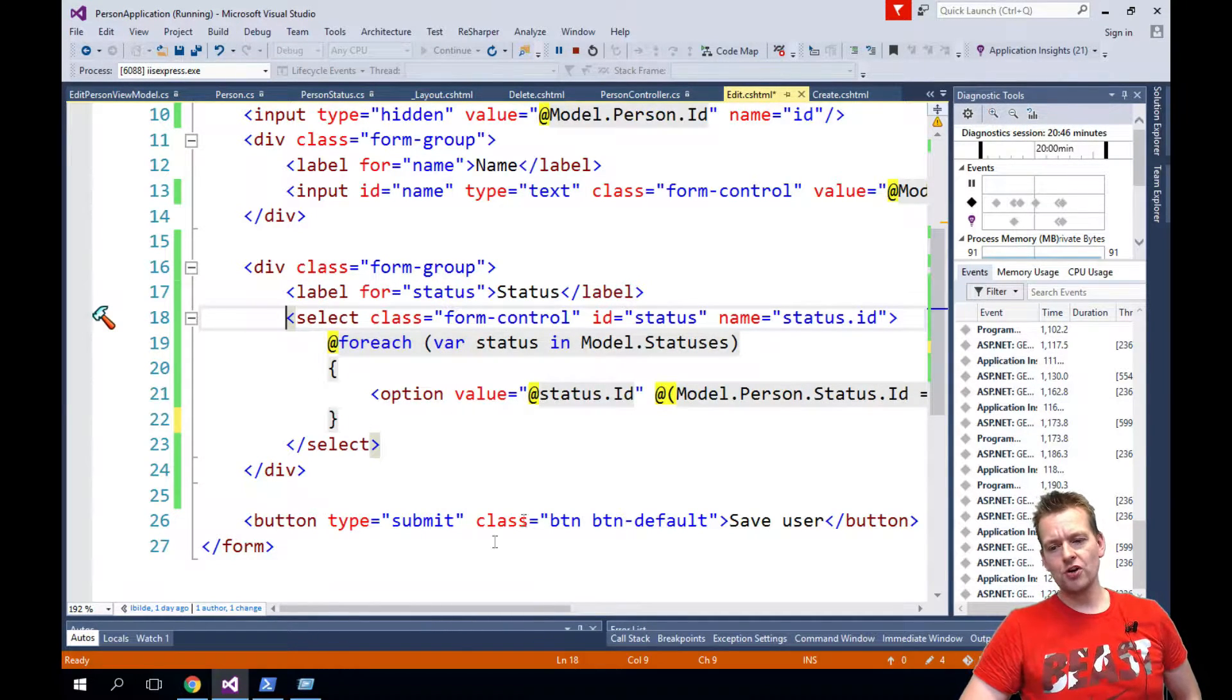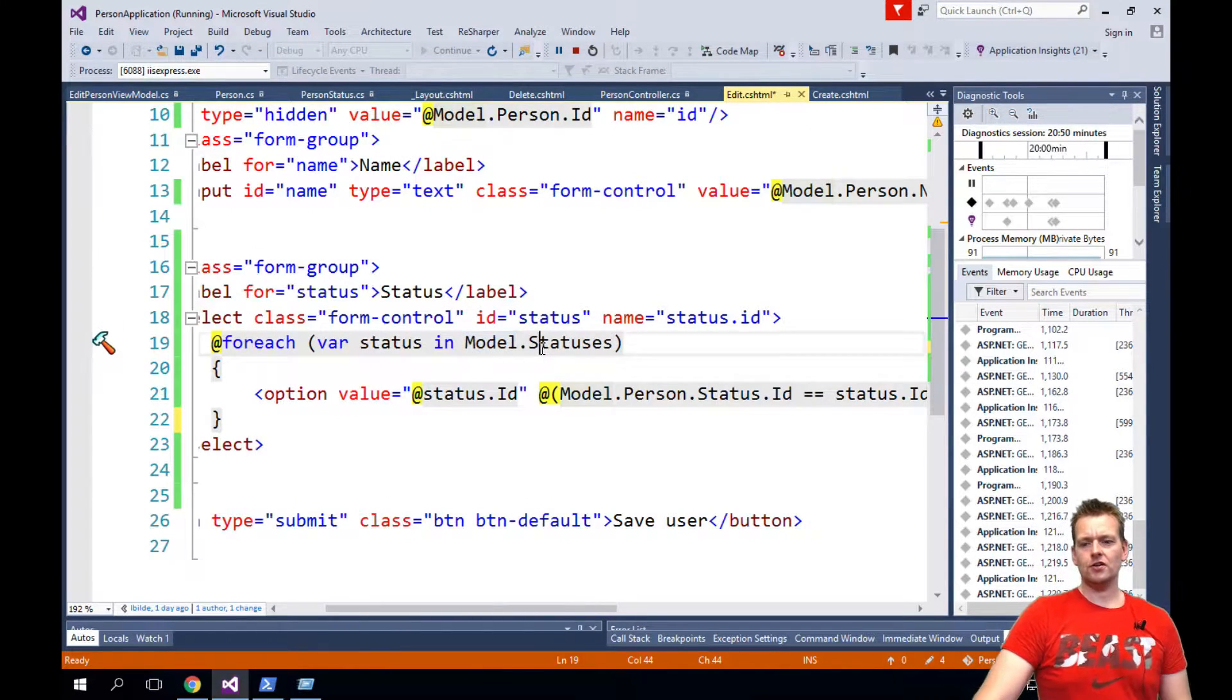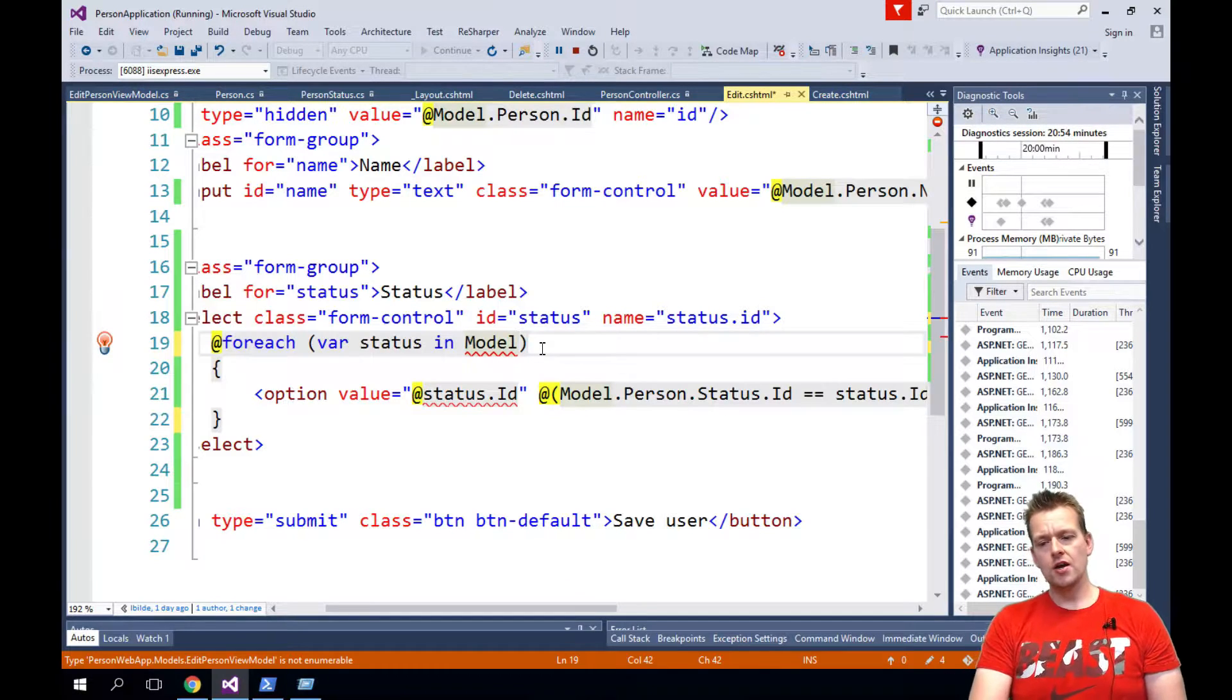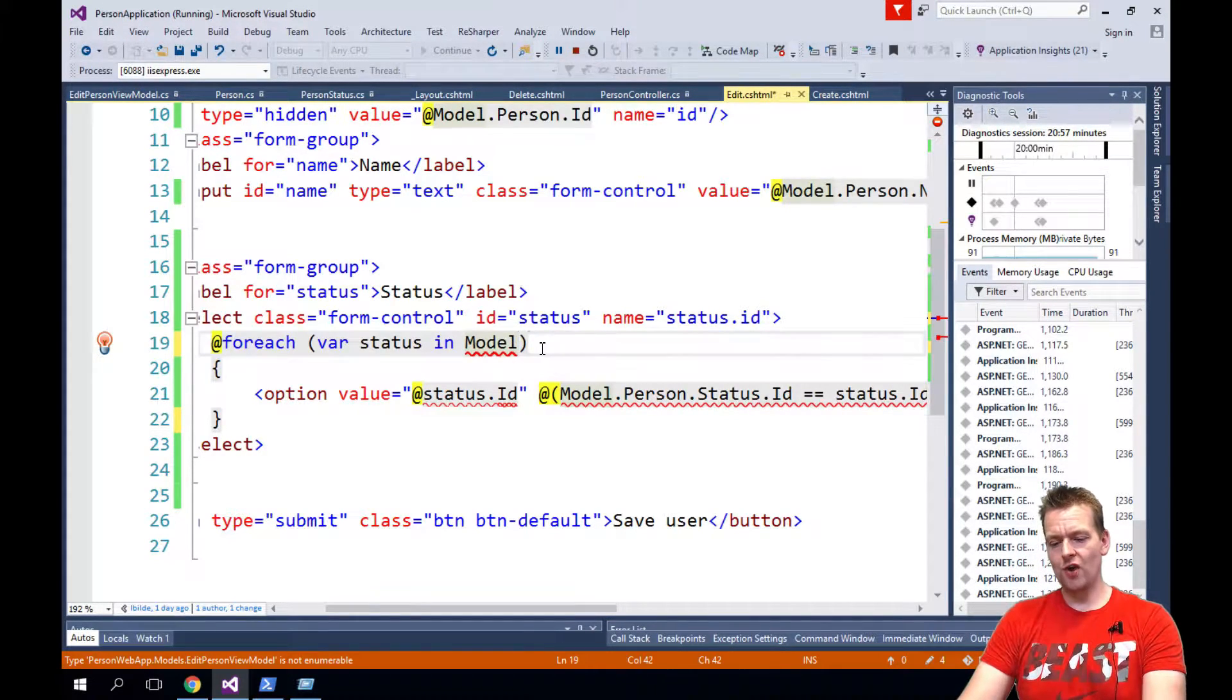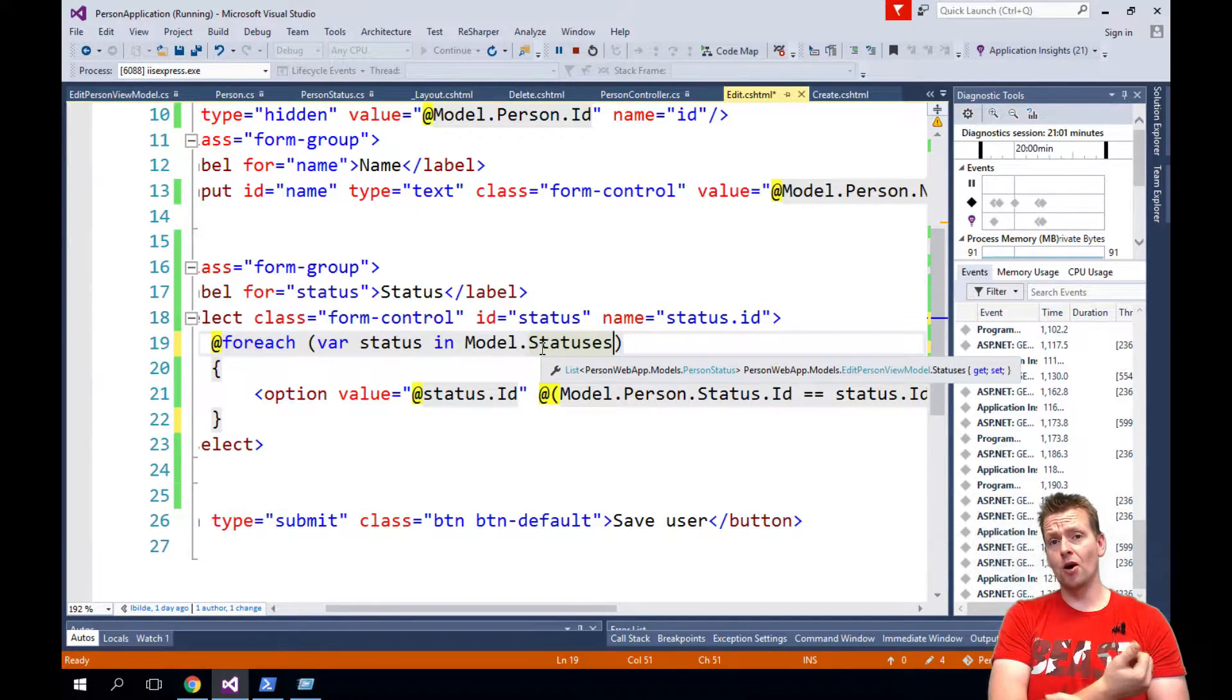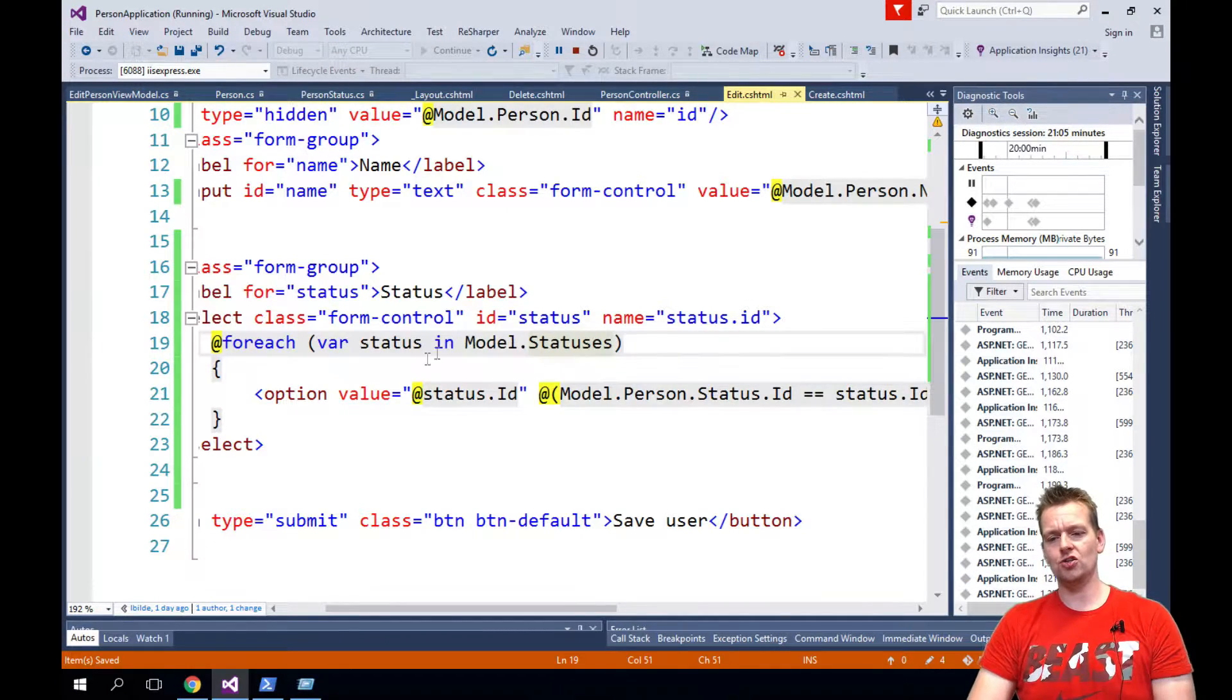The only difference is that you have to remember the model is not the actual list of status anymore. You have to do model and then statuses because now we actually have a view model available that contains the statuses. So that's the first thing you need to change.